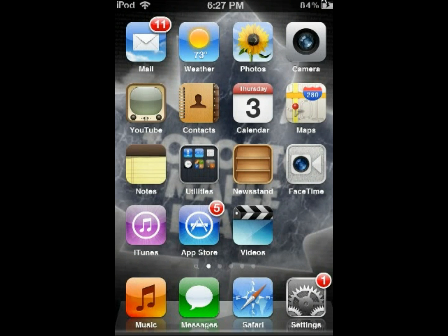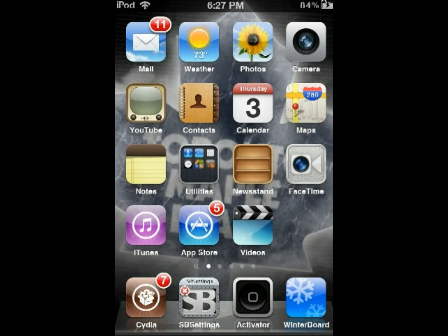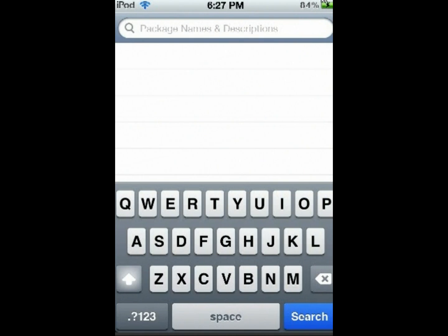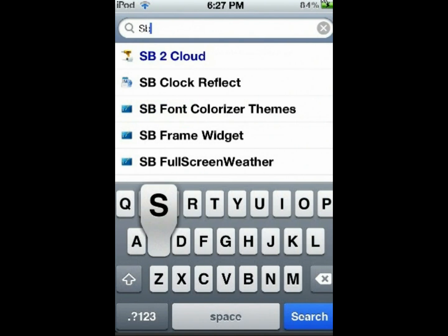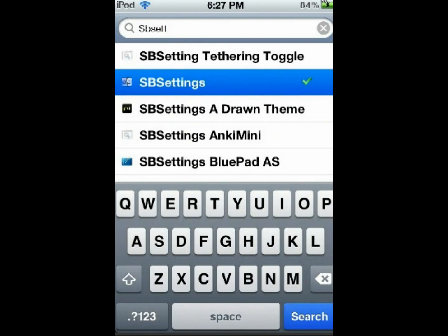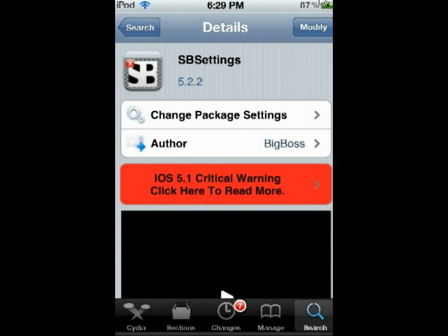The first thing you want to do is go to Cydia. Once Cydia has opened up, go to the search bar and write SBSettings. You'll see it's the second one right there and it should come up like this even if you don't have it installed. Simply click on it. Once you click on SBSettings, a screen like this should show up.